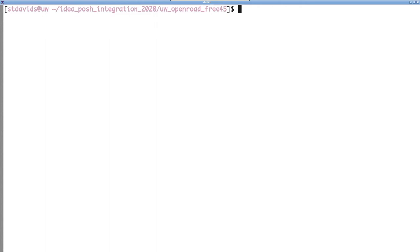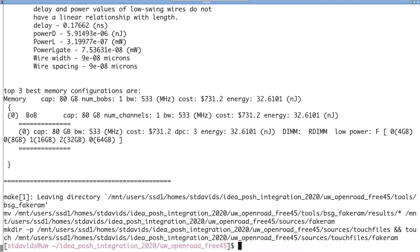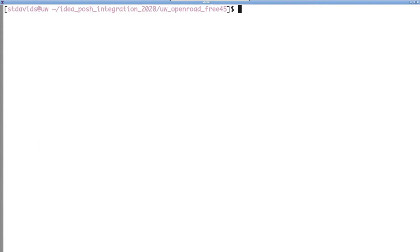The very first thing we need to do is generate the SRAM models. To do this, we type make fake RAM. For this step, we'll be using BSG fake RAM to generate free 45nm PDK compatible SRAM models.